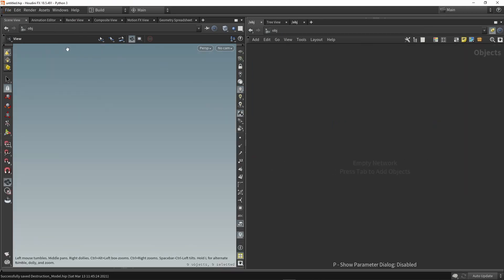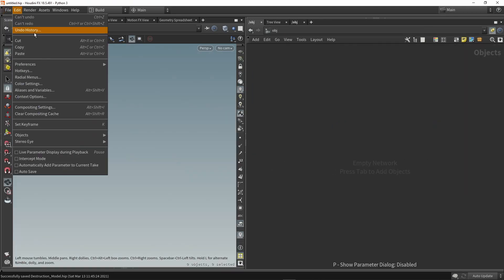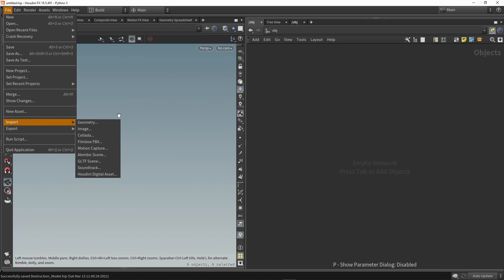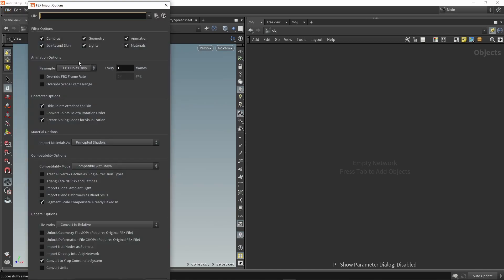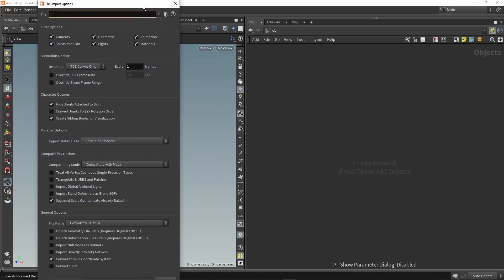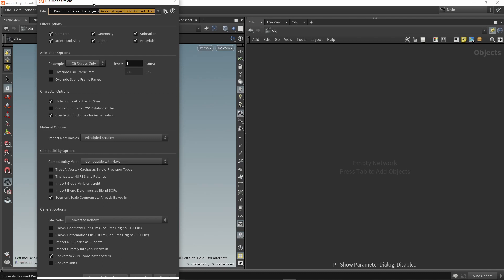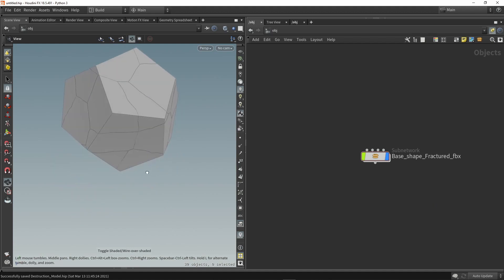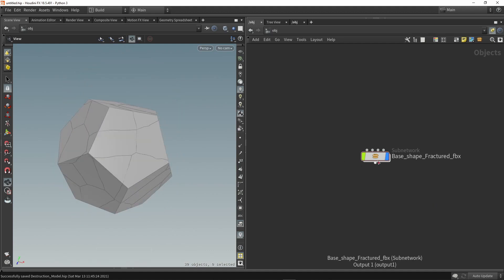Make sure you choose the fractured one and then we can just go to the bottom, we don't have to change any settings and click on import. So here we have our geometry.